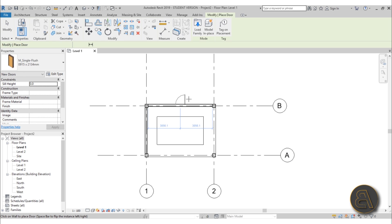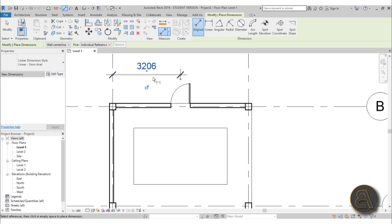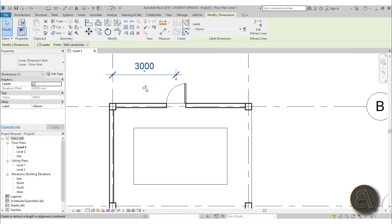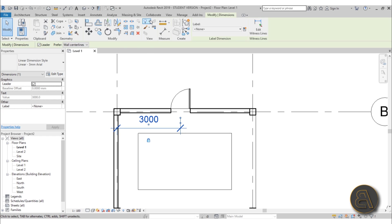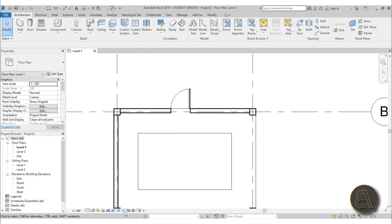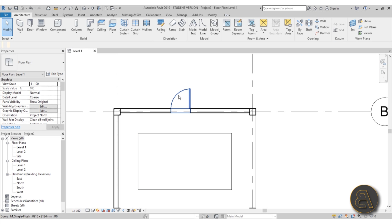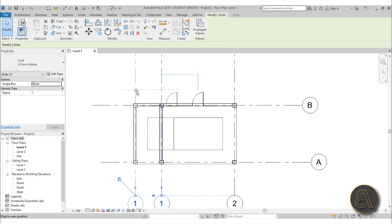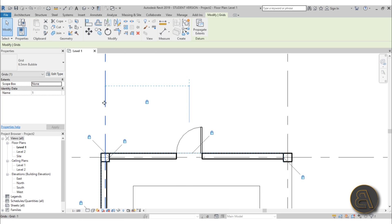Place a door on the wall. You can constrain the door position using a dimension line — use DI and align it from the grid line to the door. Set it so the center of the door is at 3000 millimeters from the grid line, then lock it in place. If you don't want to see the dimension but still keep the constraint, select it, hide that element, and use Reveal Hidden Elements to view it when needed. Now if you move any elements, the door will always follow and stay at three meters.